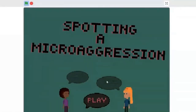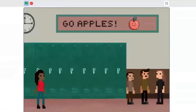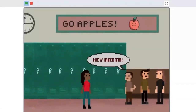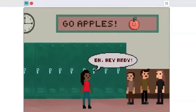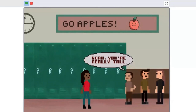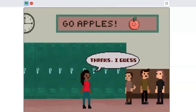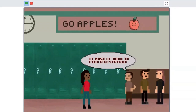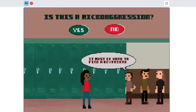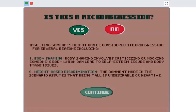Our game opens to a home screen with a play button. When clicked, we're transported into the first scene in the hallways of Little Apple Academy, where our main character Anita is walking. Andy says: 'You're really tall!' Anita replies: 'Thanks, I guess.' Andy says: 'It must be hard to find a boyfriend!' Is this a microaggression? I believe it is. Insulting someone's height can be a microaggression for several reasons, including body shaming — criticizing someone's body leading to self-esteem issues — and height-based discrimination, which assumes being tall is undesirable.